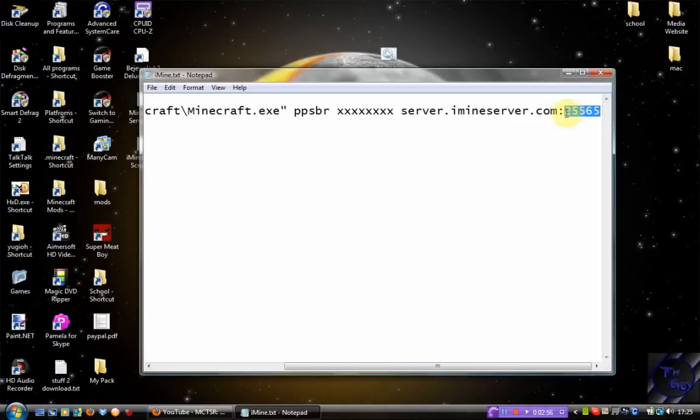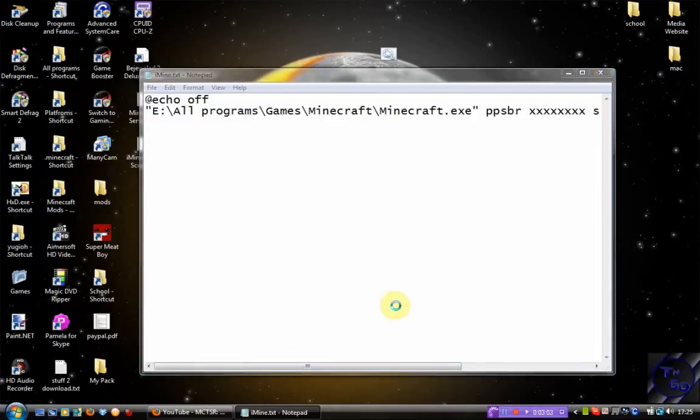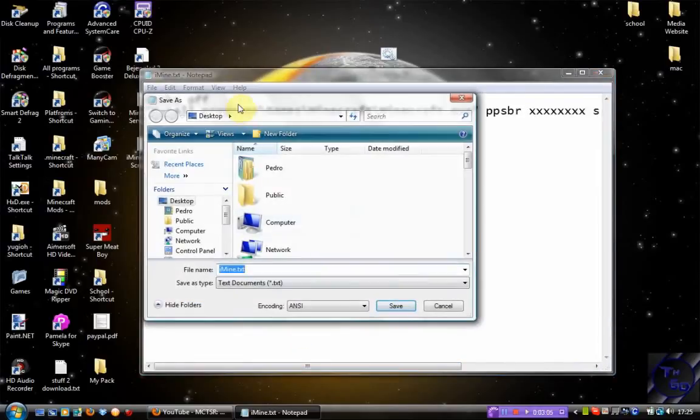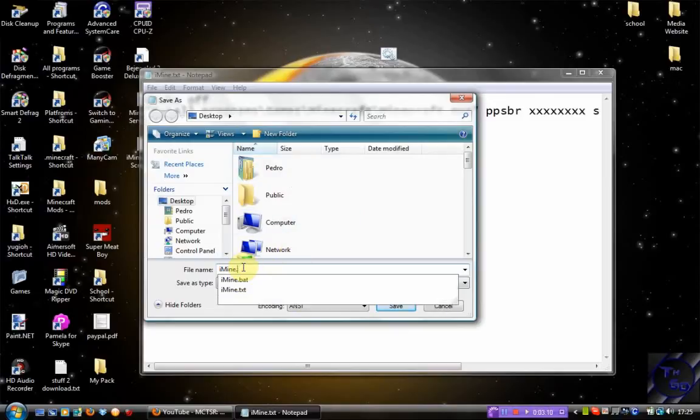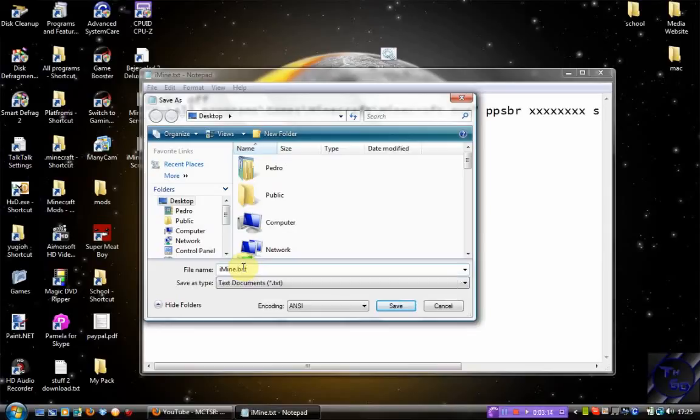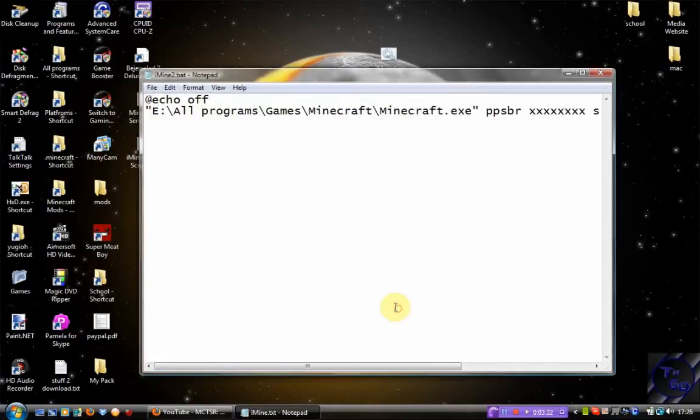So that's it. Once you've done it, you want to go File, Save As. You can save it to wherever you want, but I'm just going to go to Desktop for the purposes of this video. What you want to do is replace the .txt with .bat. I'm actually going to rename it to imine2 because I've already got one done. So once you've done that, you can just click Save.